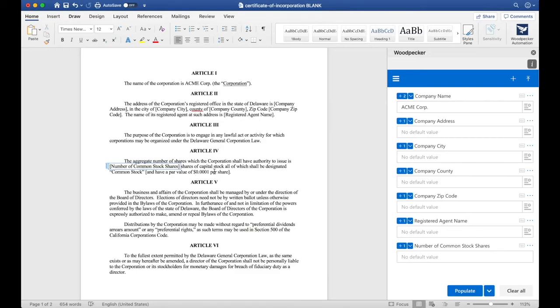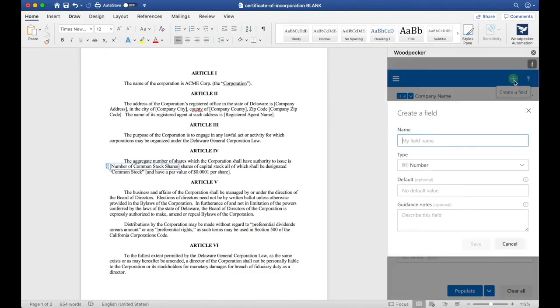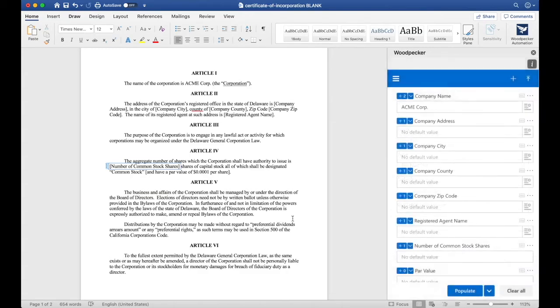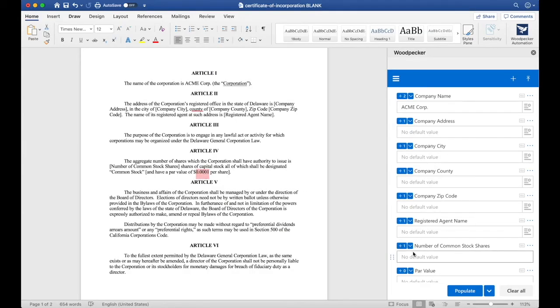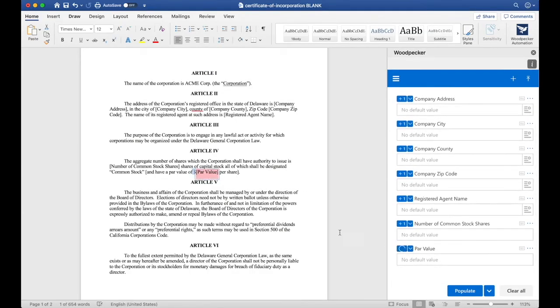Now let's do the same thing for Par Value. We'll create a Par Value field, also have it be a number, click Save, and then I'm going to insert it where this number is. I'll click the plus zero button, and then I want to get rid of these brackets that were in the document previously.